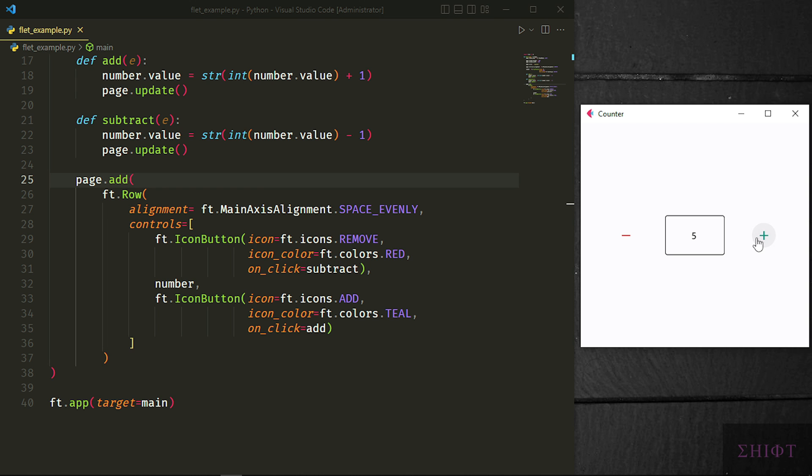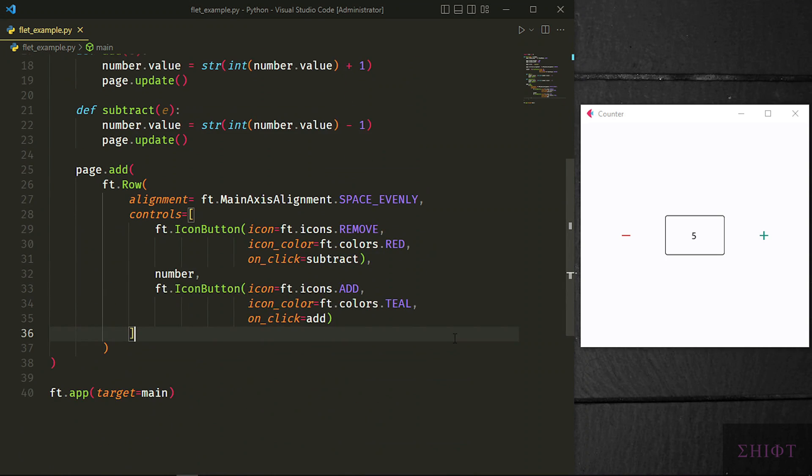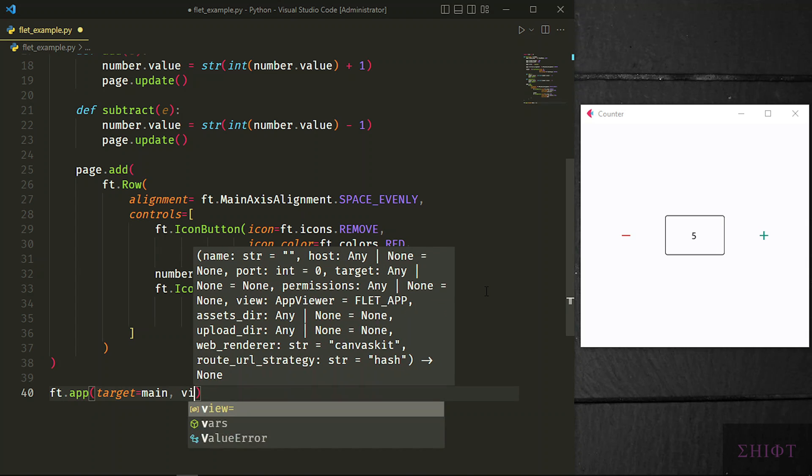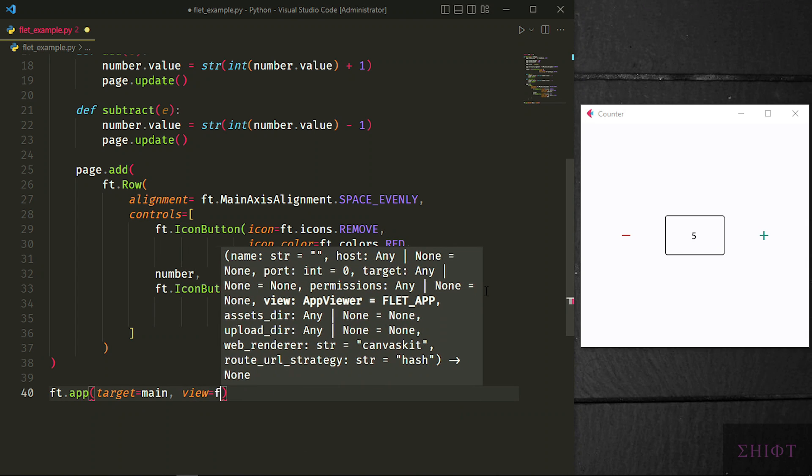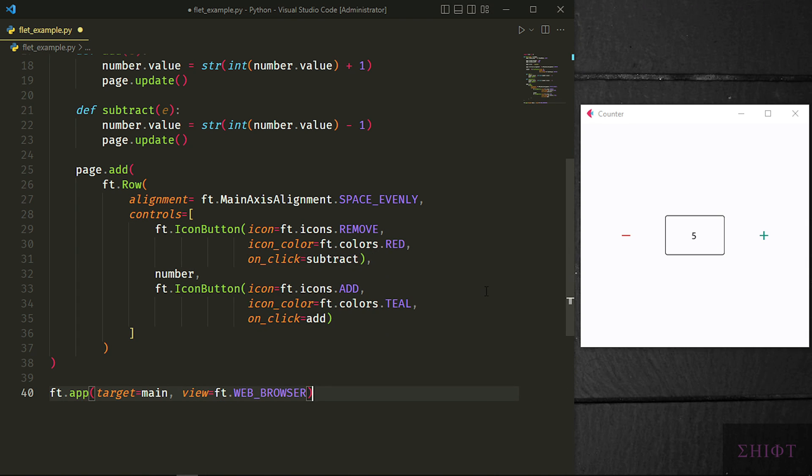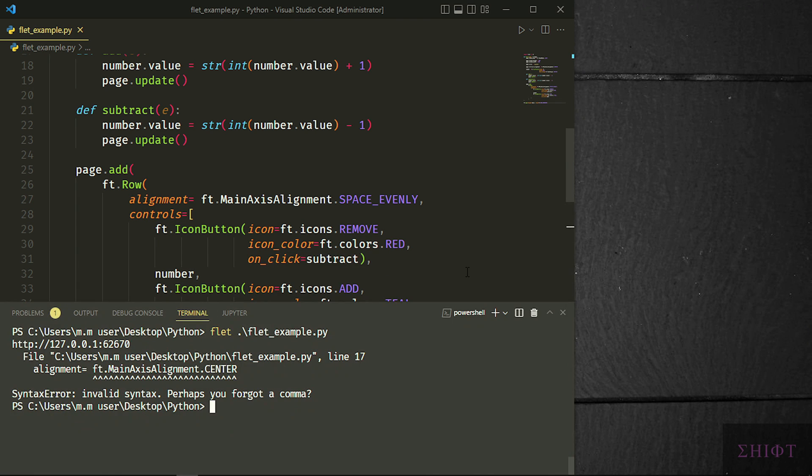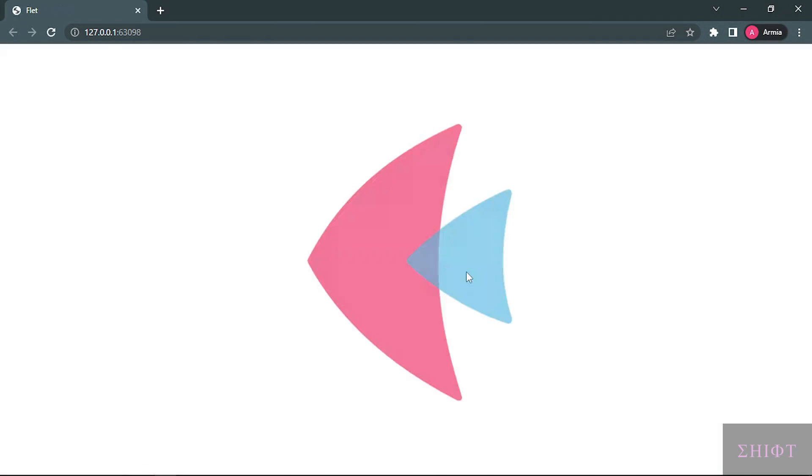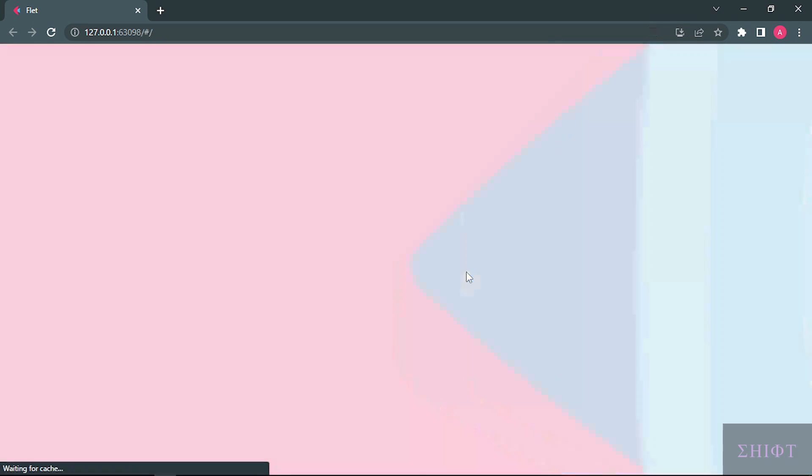Now it's time to show you another Flit's great feature. As I said, you can create an app and build it for different platforms with only writing the code once. If you want to see the app in your web browser, you can set view attribute of app function to ft.WEB_BROWSER. For this, you need to run the program with python. Here you go. You have your program as a web application.